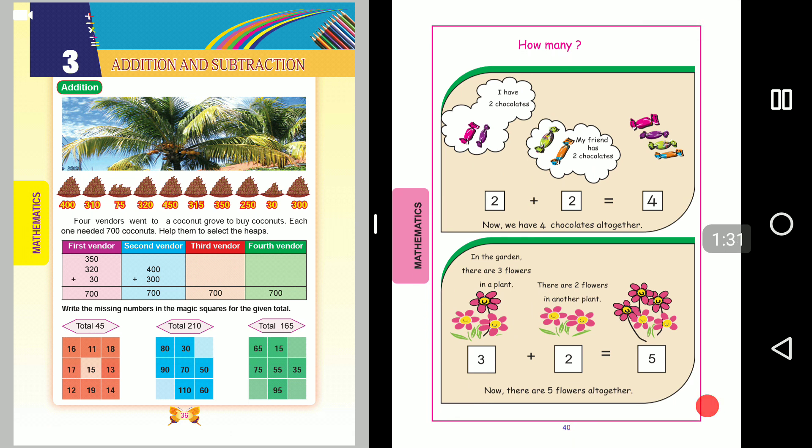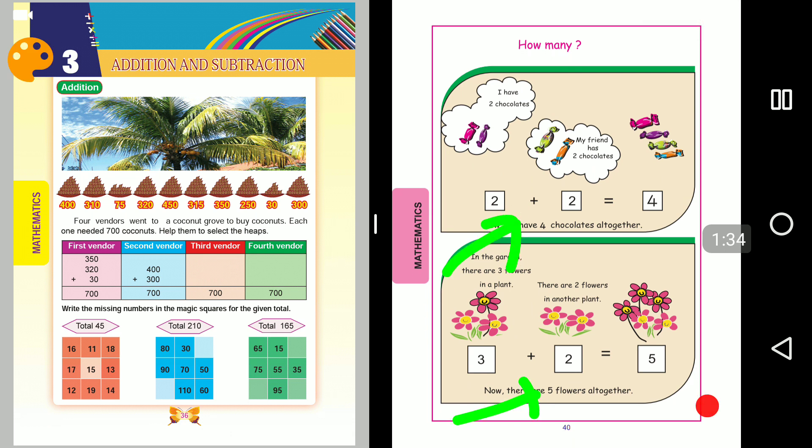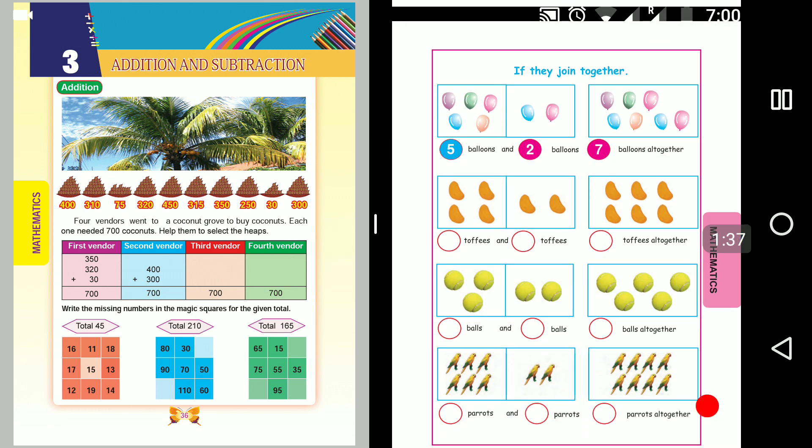For example: 2 plus 2 is 4, 3 plus 2 is 5. This is the first standard — single-digit numbers.